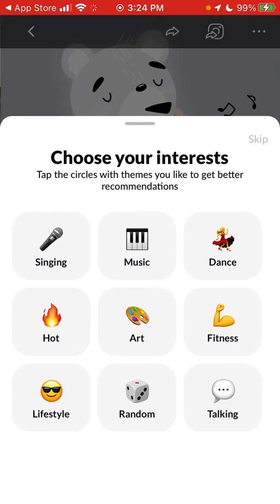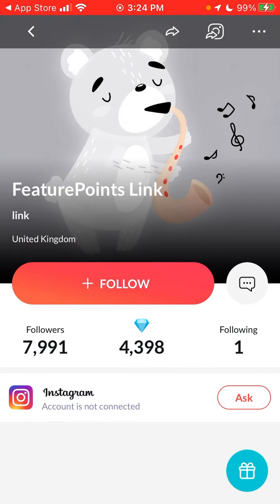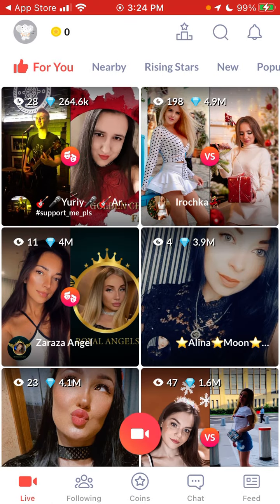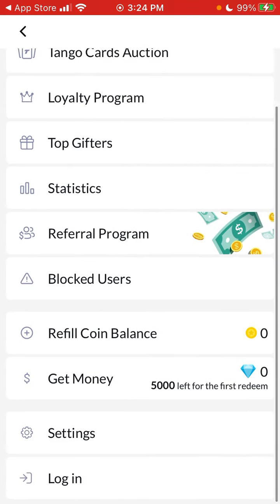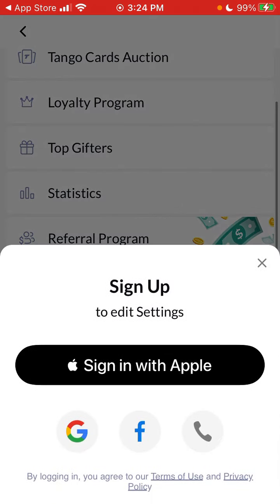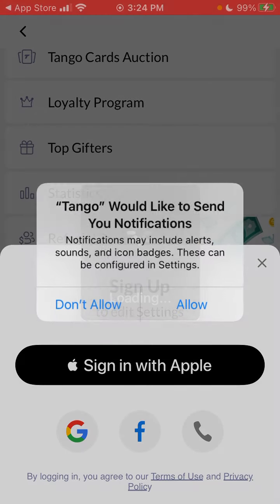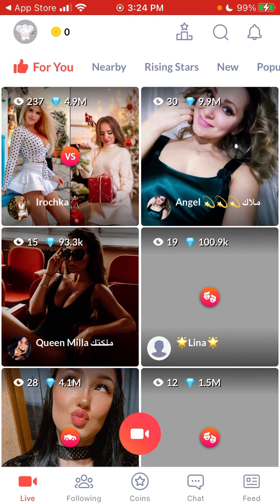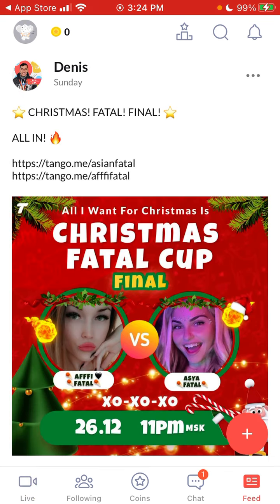You choose your interests during onboarding. Then for the account, you can sign in with Apple, Facebook, or Google. I usually just use Apple, and there you have it — your account is created. Hope that is helpful.